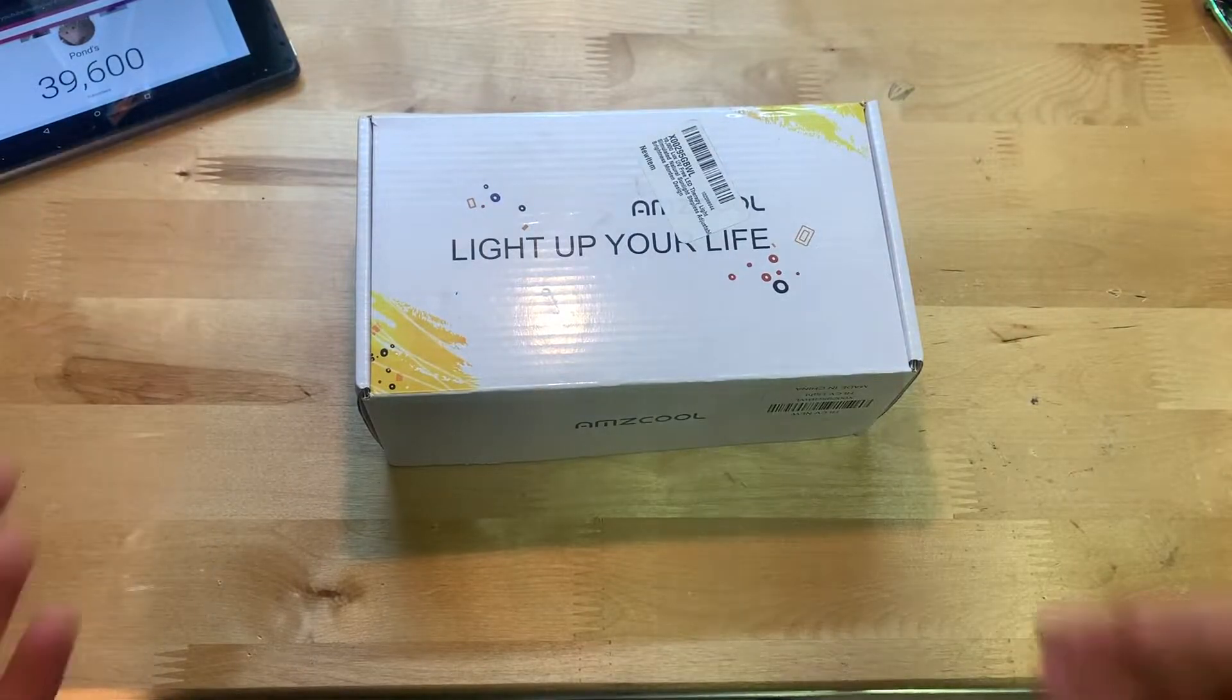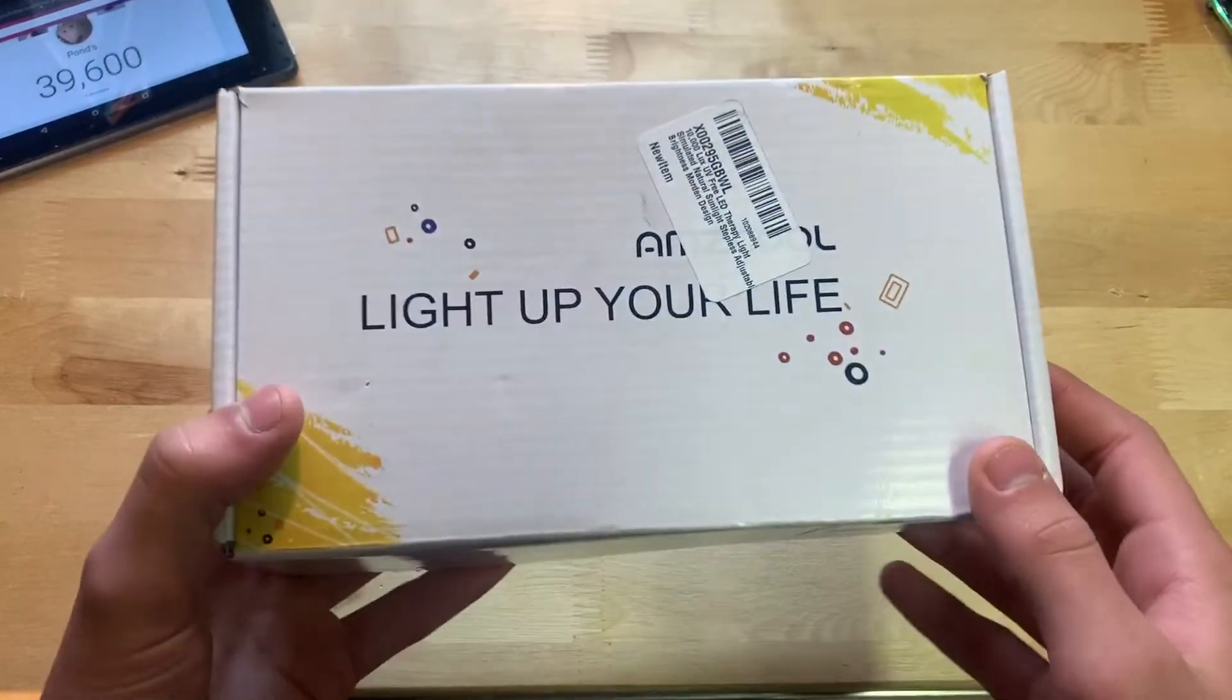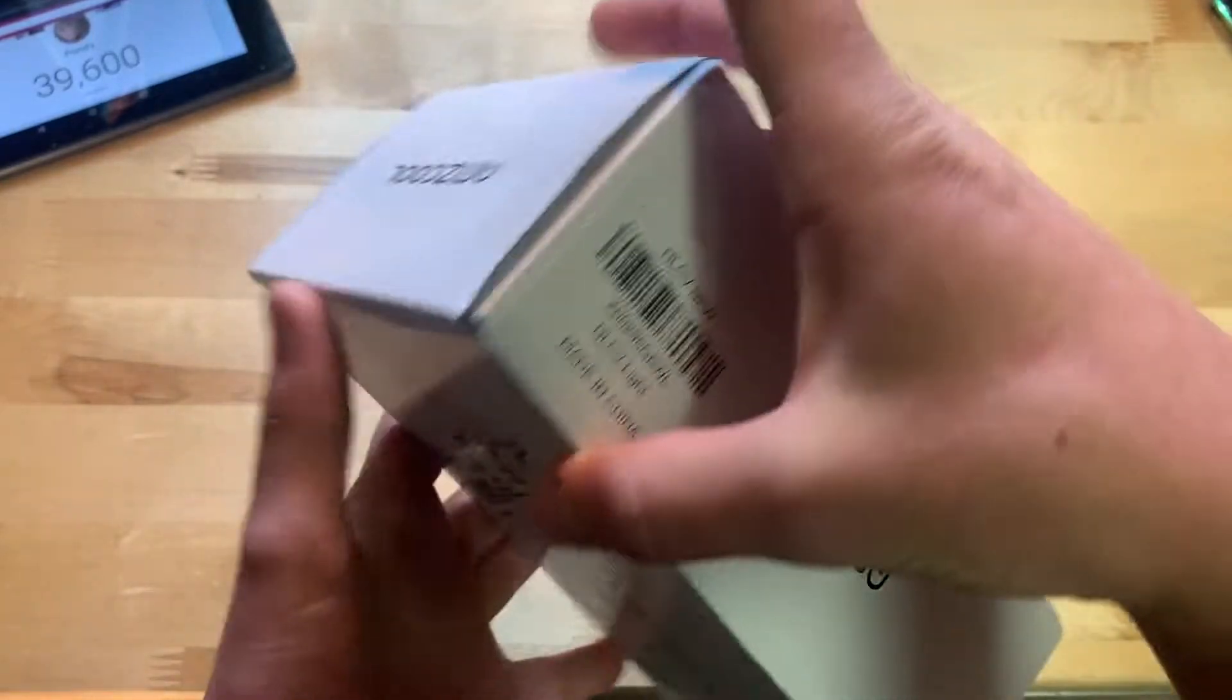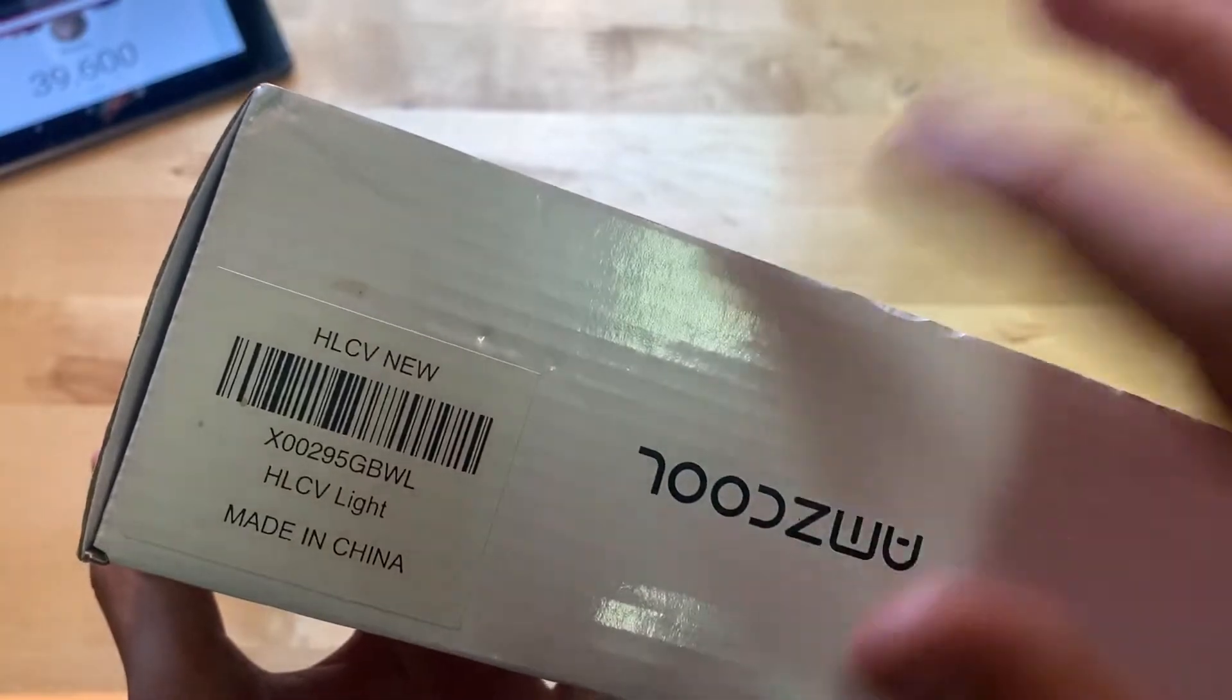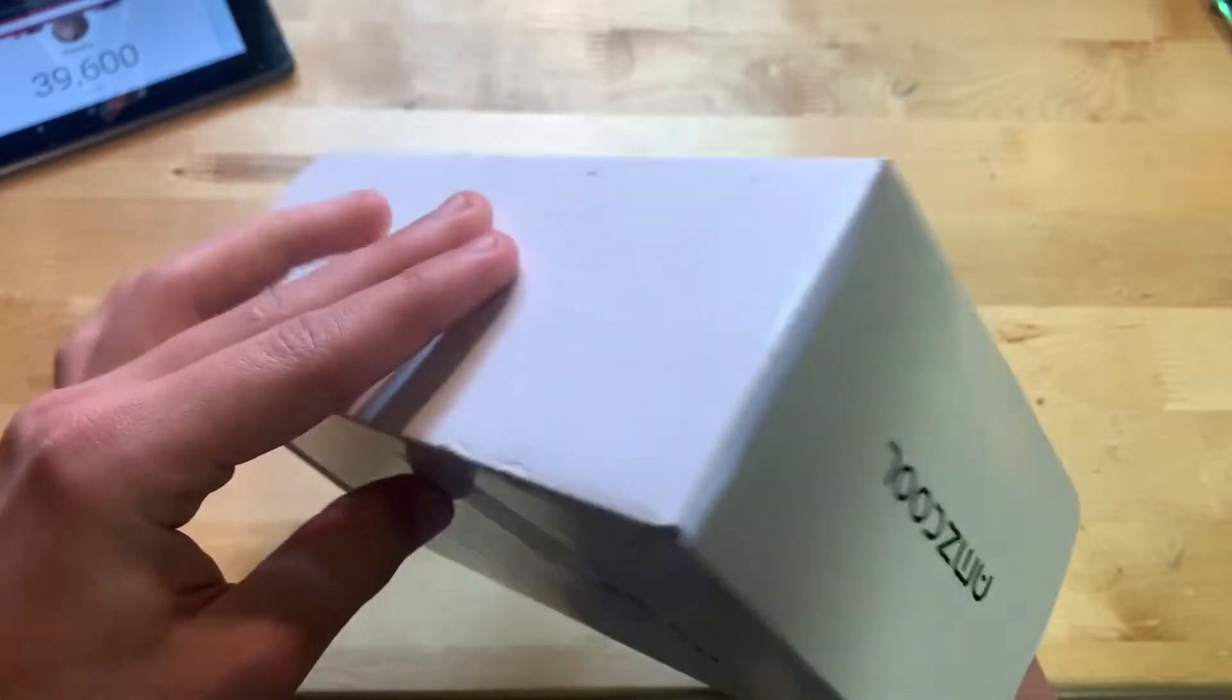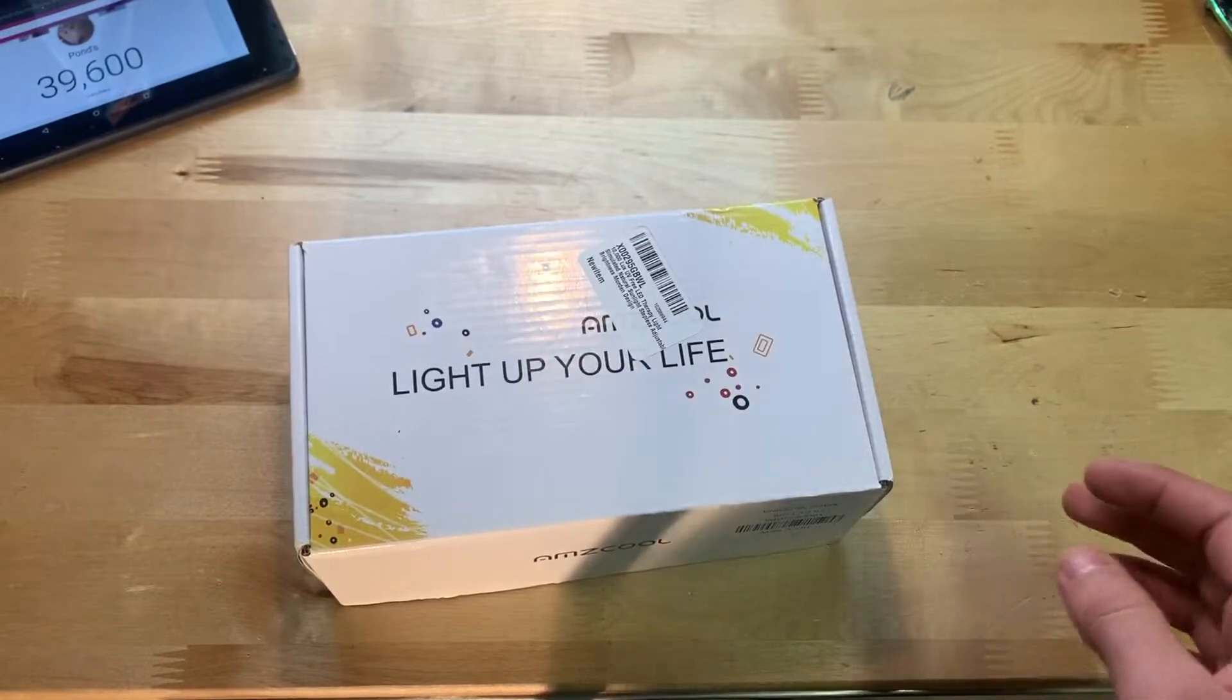UV can do some pretty good damage to you and multiple other things. You can see here once again Ams cool light up your life on the side, there's labels, Ams cool on all of the sides, and on the bottom we have nothing. Let's open this thing up.